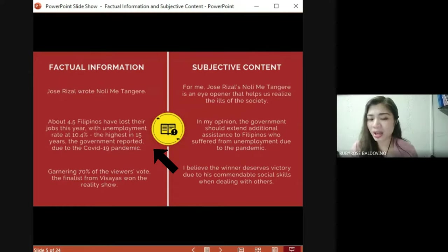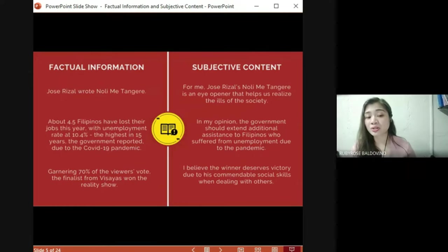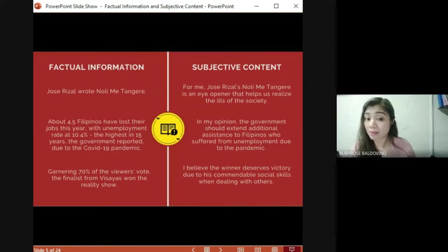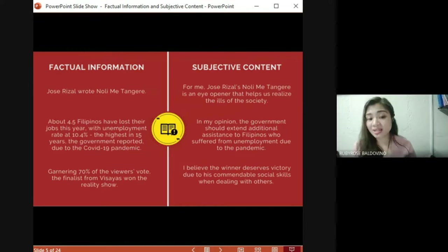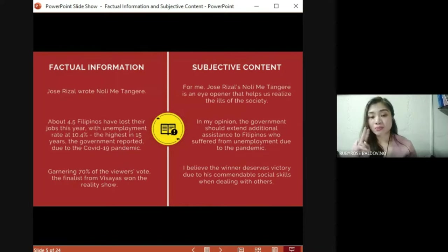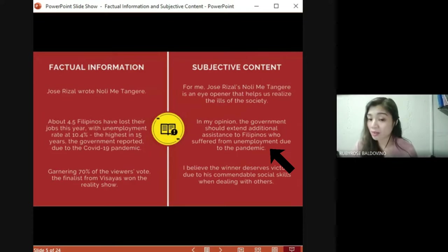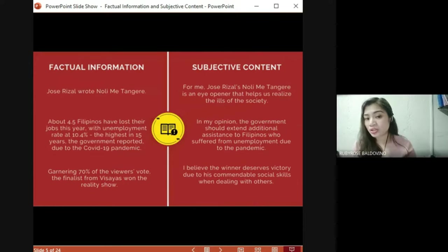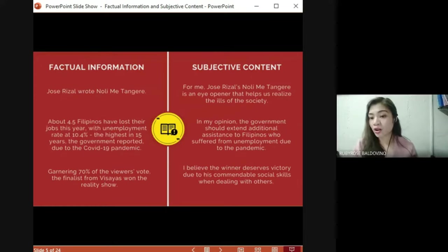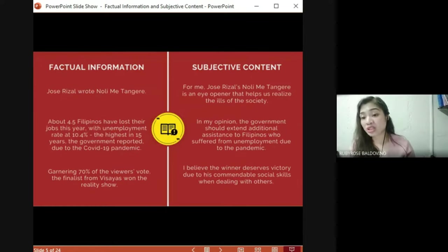Let's take a look at another example. Factual information: 'About 4.5 million Filipinos have lost their jobs this year, with unemployment rate at 10.4 percent — the highest rate in 15 years — the government reported, due to the COVID-19 pandemic.' This is a government report with a statistic, so it is factual information. Subjective content: 'In my opinion, the government should extend additional assistance to Filipinos who suffer from unemployment due to the pandemic.' The clue here is the phrase 'in my opinion.'